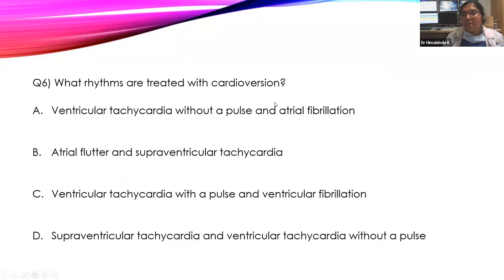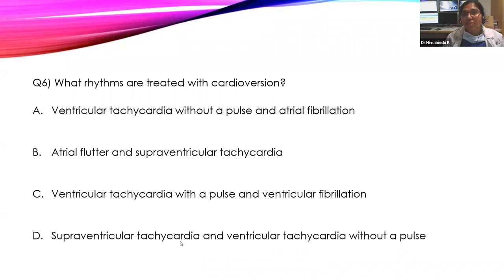MCQ 6: What rhythms are treated with cardioversion? VT without a pulse and AF; atrial flutter and SVT; VT with pulse and VF; or SVT and VT without a pulse? The answer is B — atrial flutter and SVT (along with VT with pulse and AF) are treated with cardioversion.